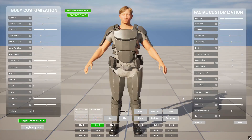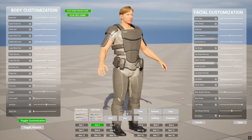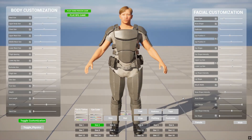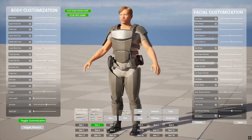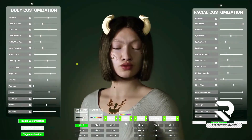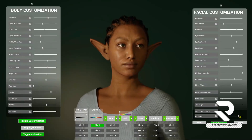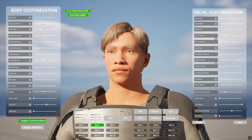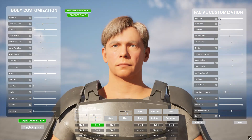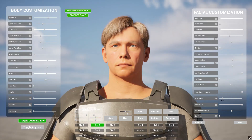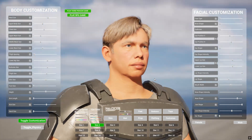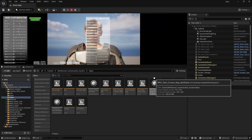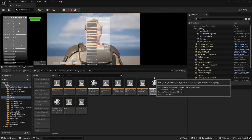Hi guys, welcome to this video tutorial for the Meta Customization System. In this video I'll be going through the recent updates and showing you how you can use it, especially for new customers. The Meta Customization System is a plugin that allows you to customize your Meta Humans — you can change the shapes of the nose, lips, eyes, and everything else, all in real-time in the editor with no plugins required.